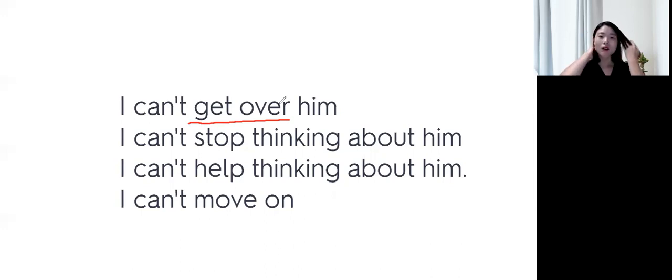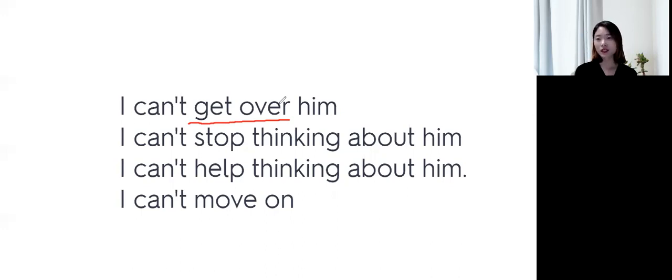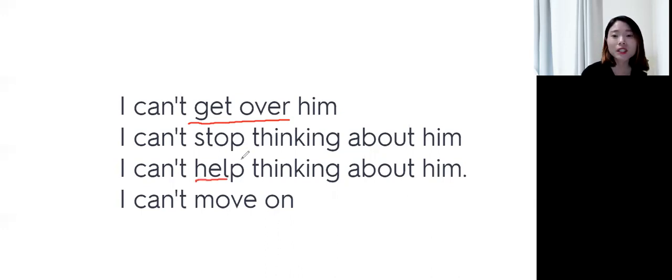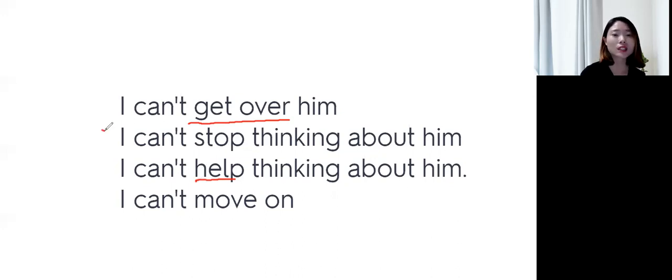아니면, literally, I can't stop thinking about him. 글을 생각하는 걸 멈출 수가 없어. 즉, 못 잊었다는 뉘앙스가 되고, I can't help thinking about him. 이것도 같은 뉘앙스인데요.